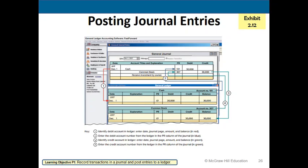The software works simultaneously: you debit cash and credit common stock in the general journal, and the software simultaneously debits the cash ledger account and credits the common stock ledger account for $30,000.